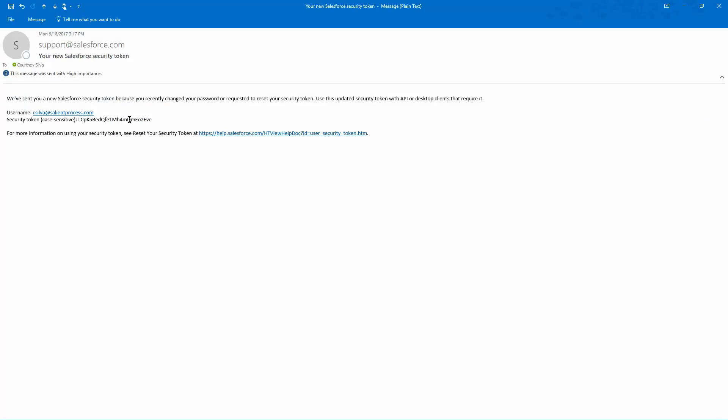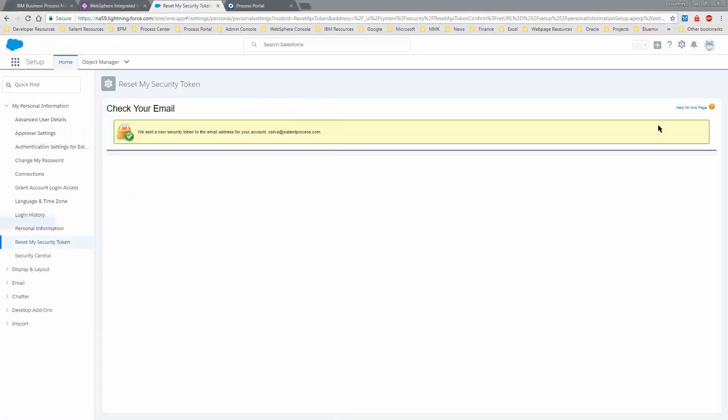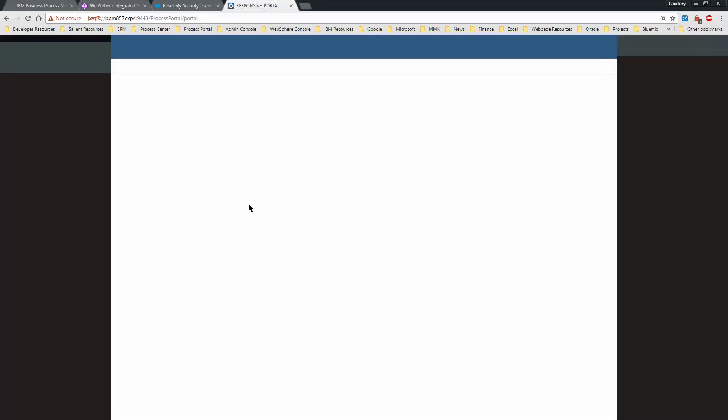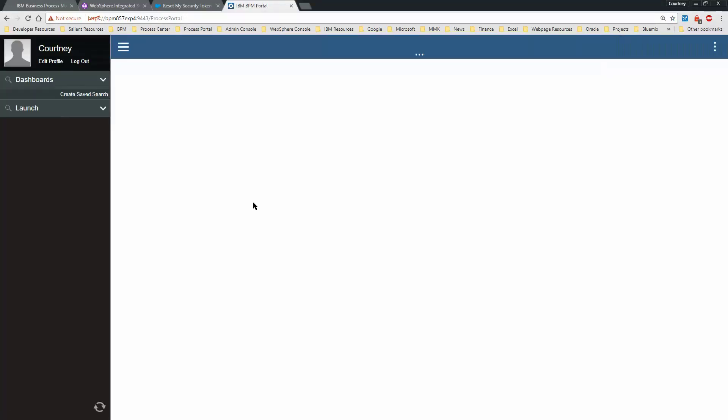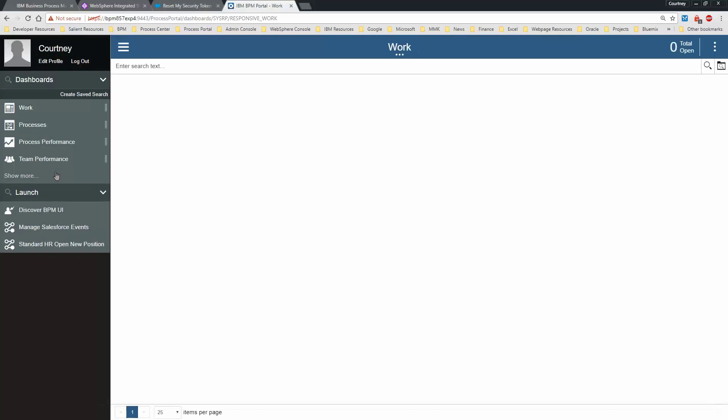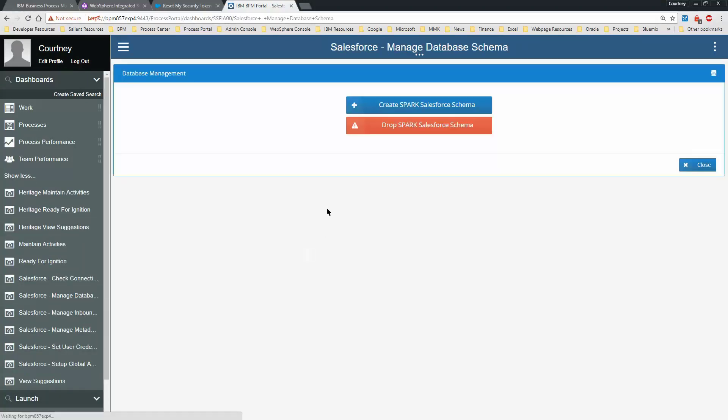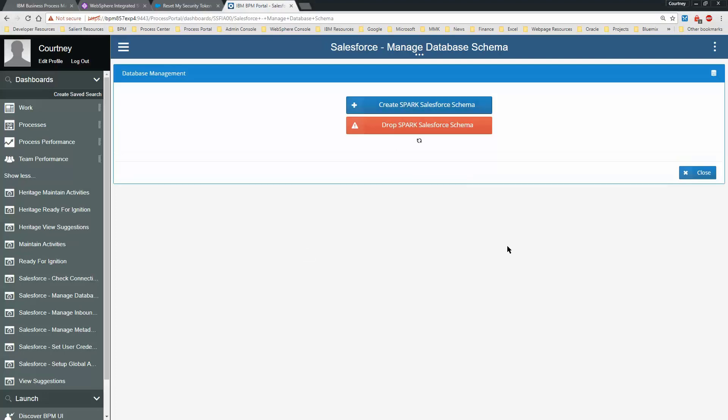There it is. Now once you have that, you want to go to Process Portal and then select Salesforce Manage Database Schema. Click Create Spark Salesforce Schema.